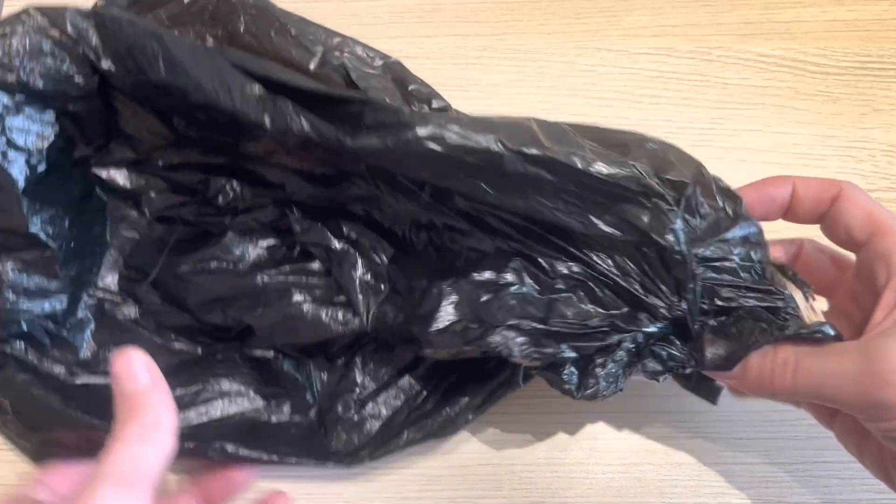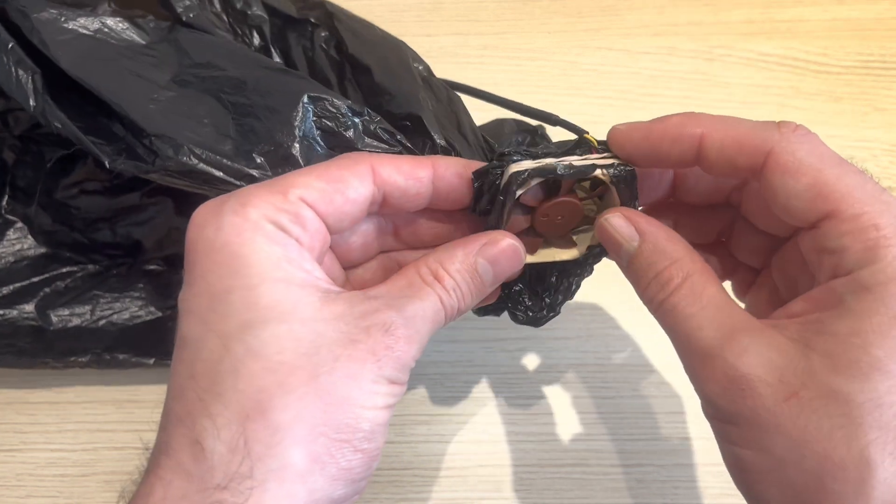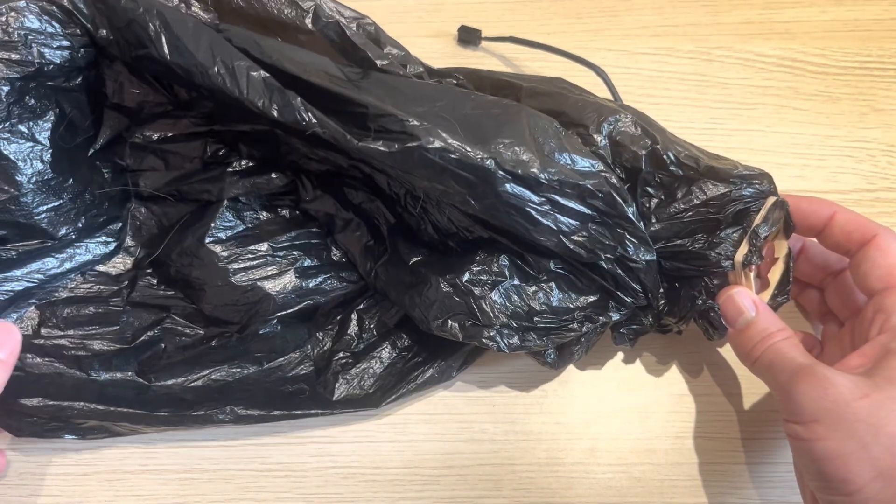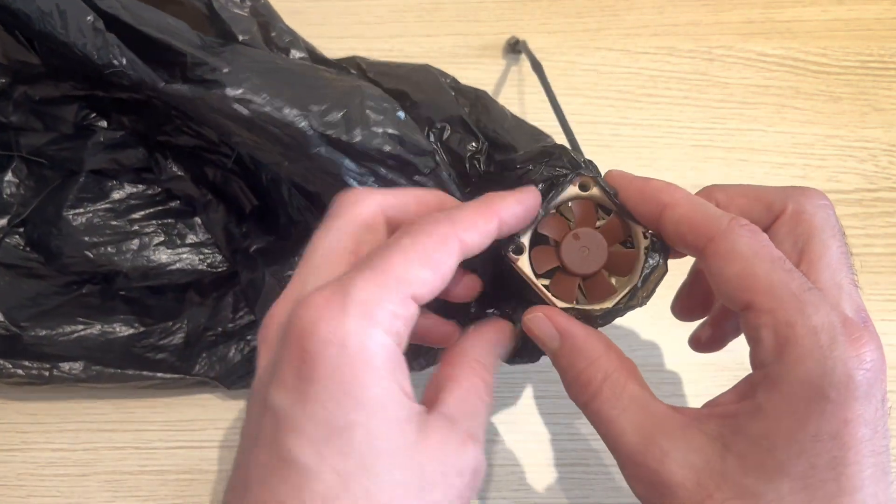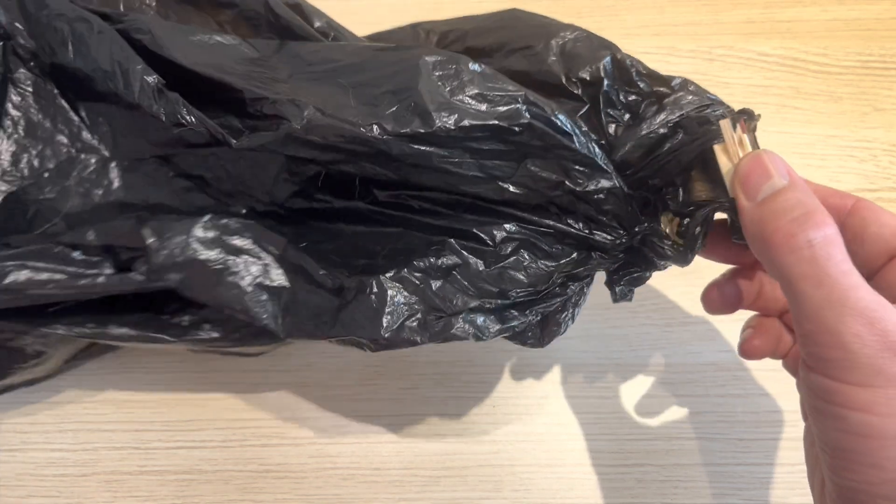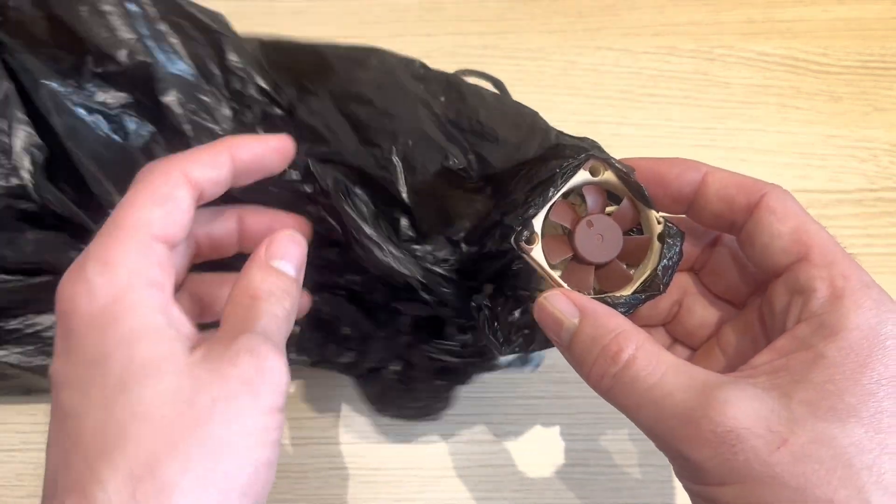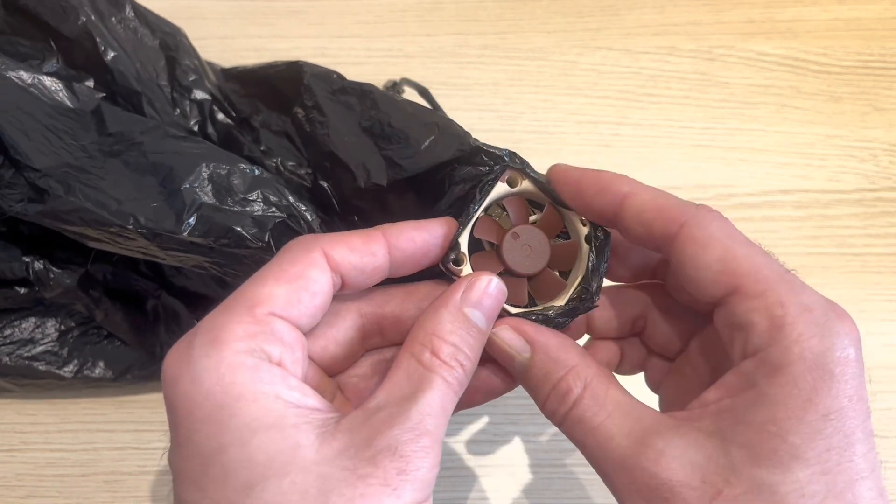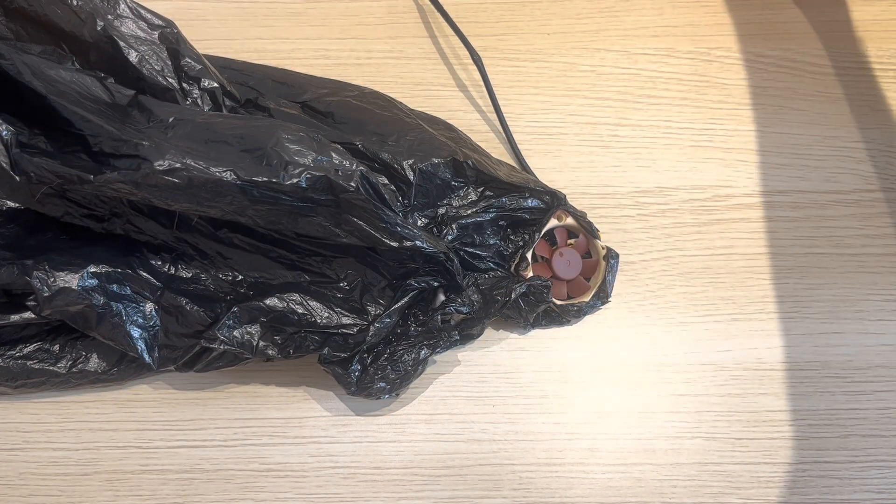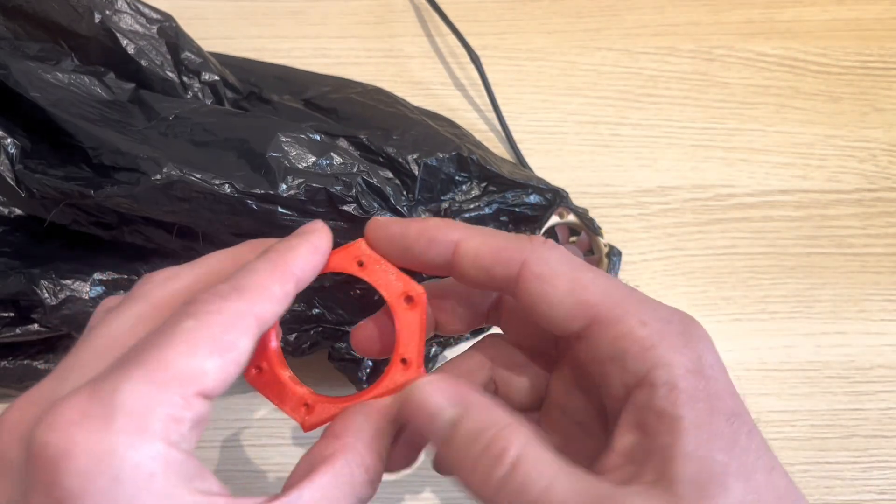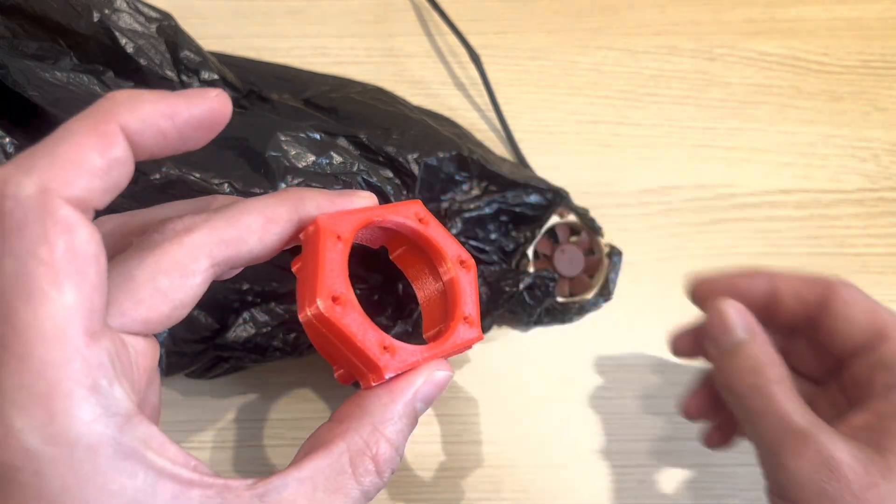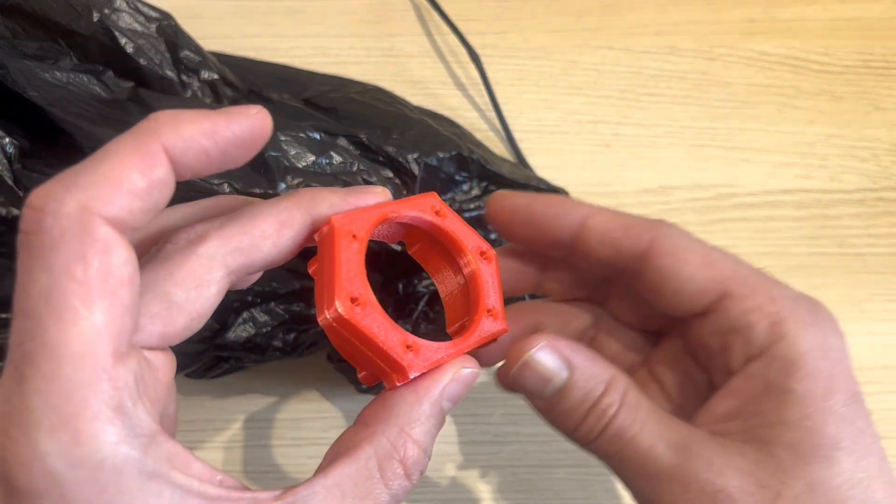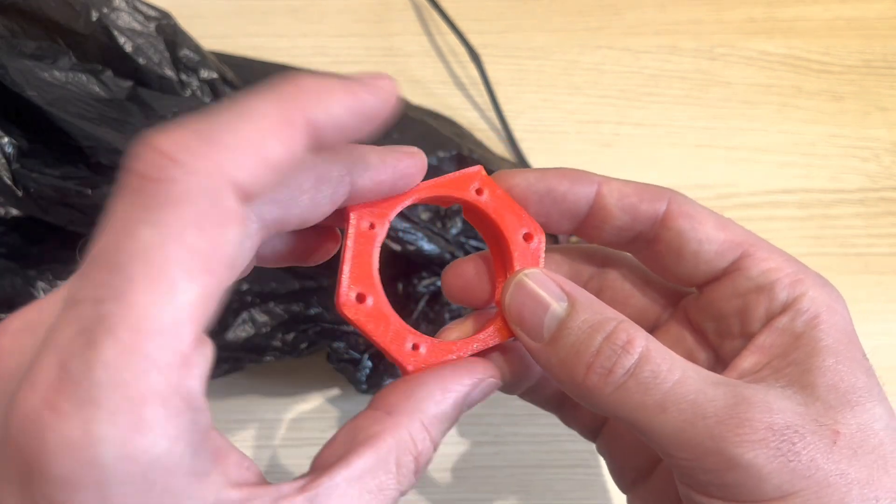The next test is an airflow test. I have this Noctua fan attached to an empty garbage bag here. We're going to turn on the fan and see how long it takes to blow this up. My first attempt was really a mess and not consistent. To make this better I've 3D printed these little brackets that we can clamp the garbage bag onto and swap the fans out, which should make this test more repeatable.